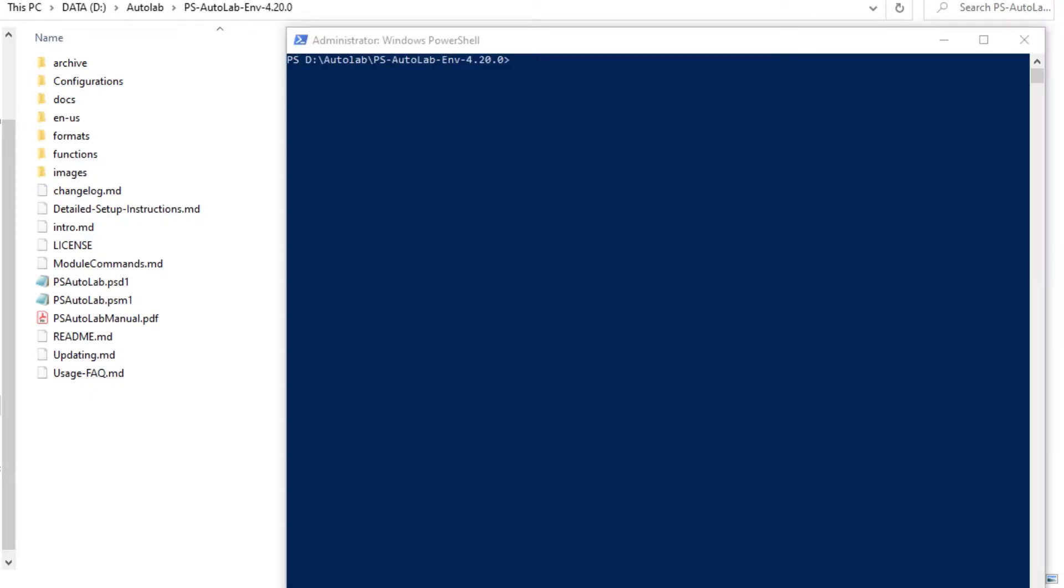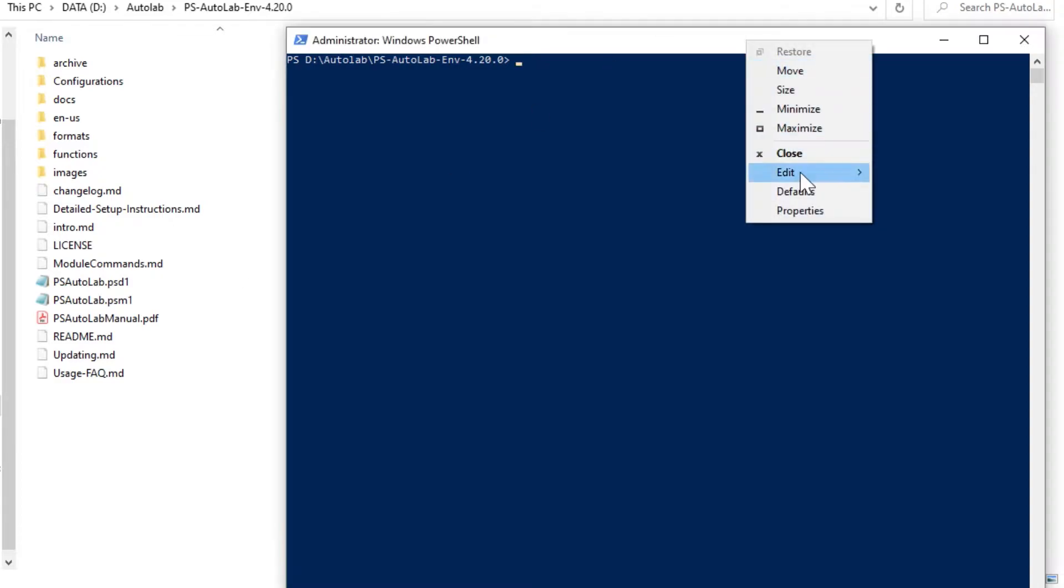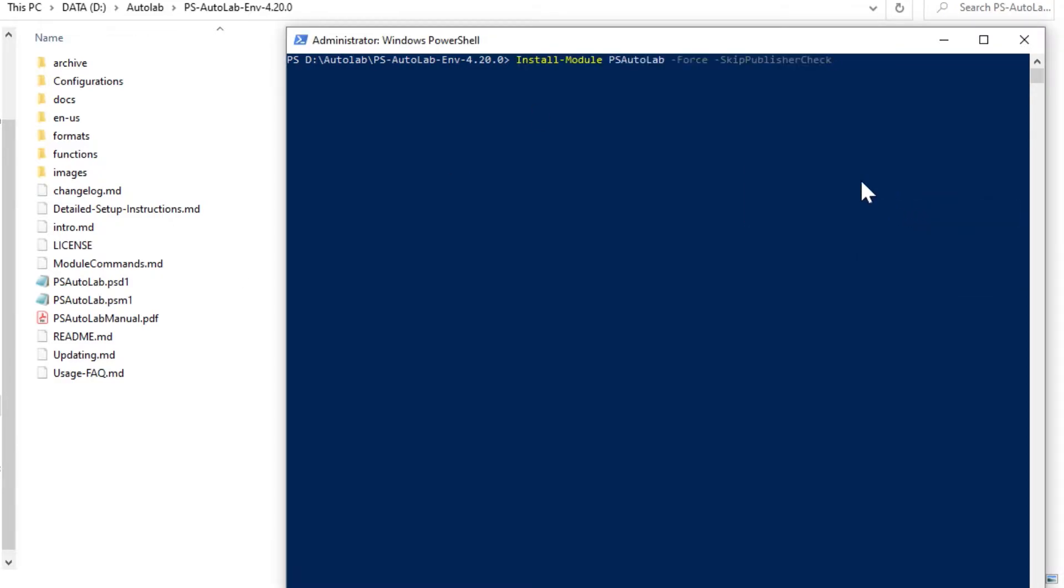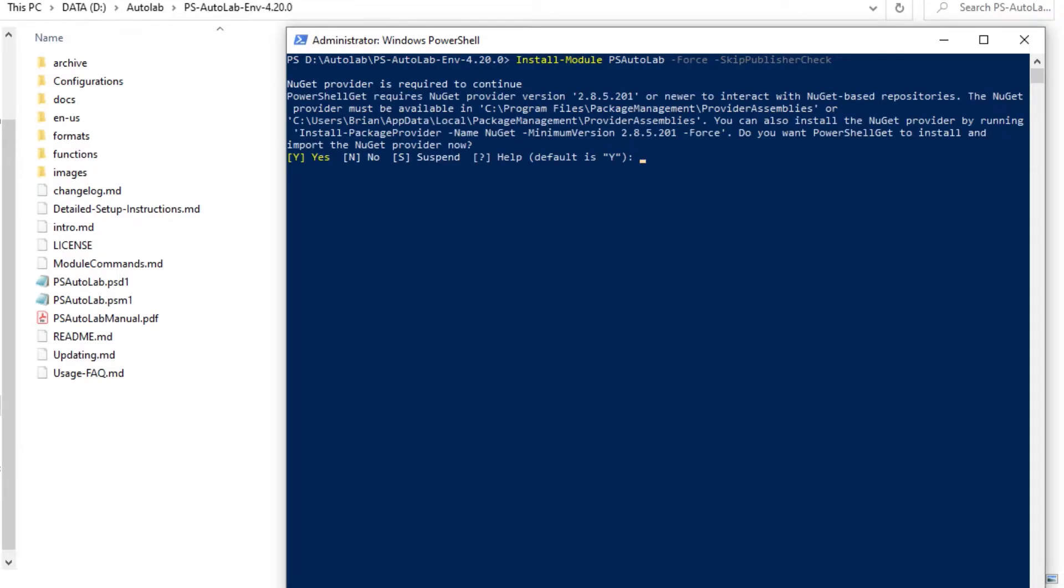Next, we're going to open up PowerShell as an administrator in the directory where you extracted AutoLab, and we're going to run the following command: Install-Module PSAutoLab-Force-SkipPublisherCheck. And you get is one of the Lability Modules. We're going to say yes.